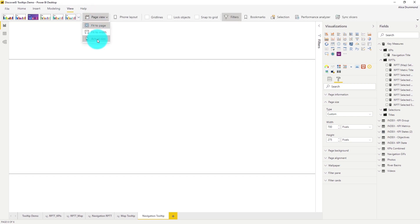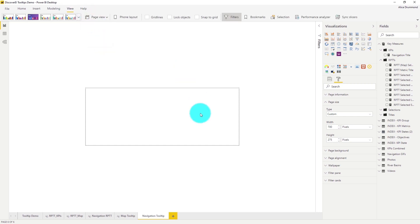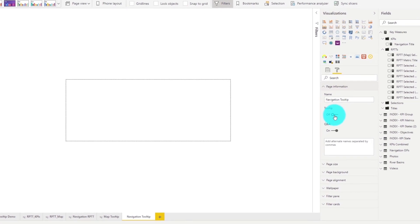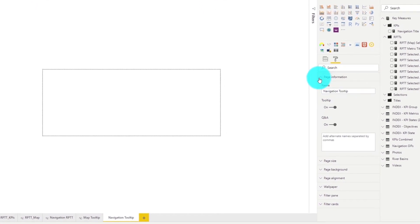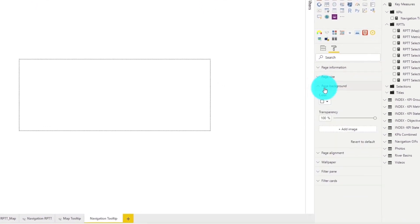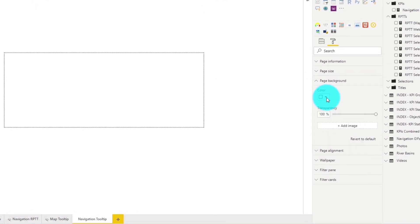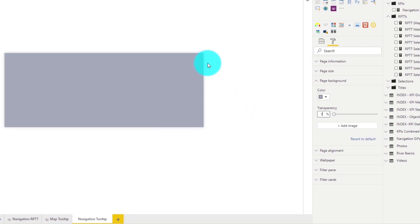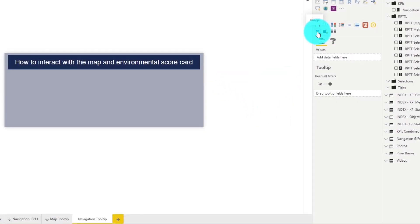And again let's remember to always flag the page as a tooltip page. Let's change our background colour and now let's add the image custom visual and drag in our gif url.